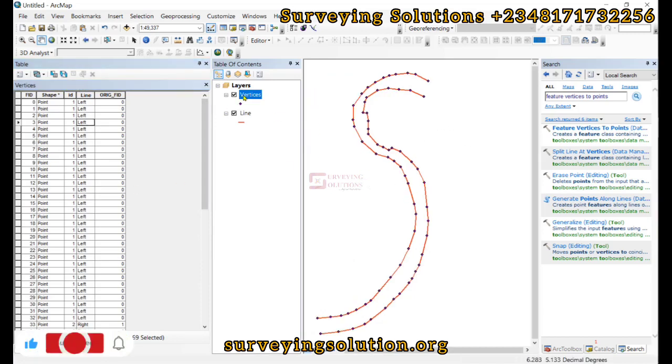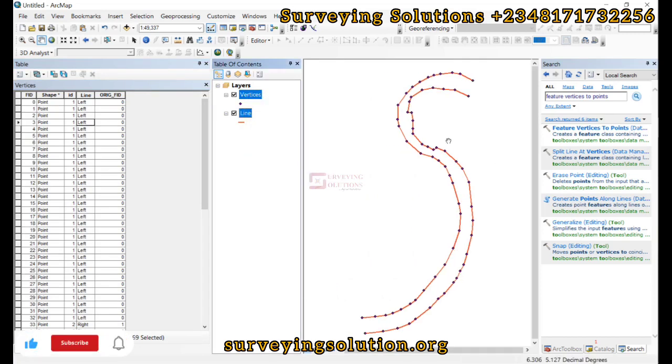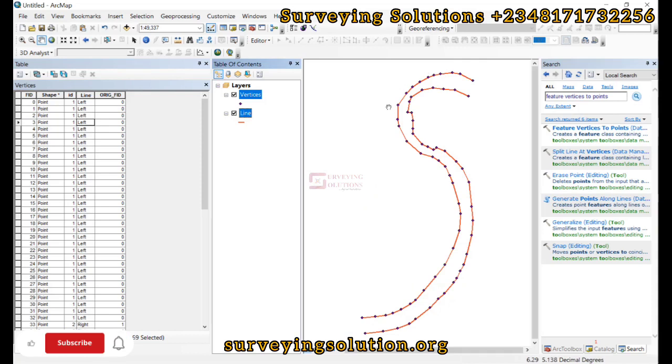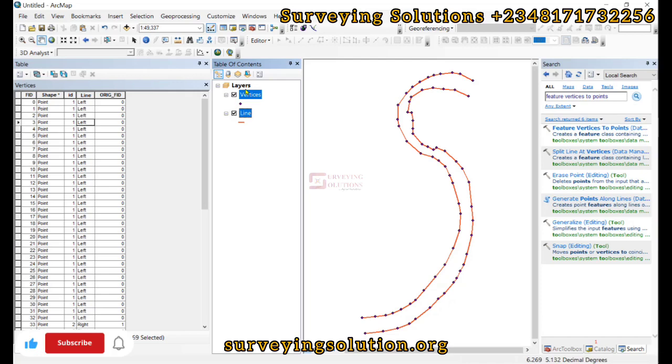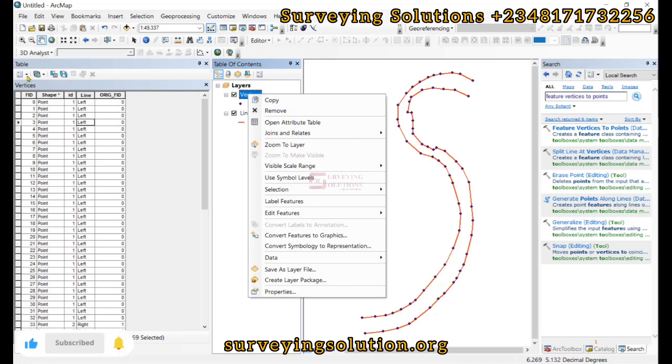Now remember what we told you: we also wanted to get the coordinates of these points. So having those points are not enough for us, we also want to get their coordinates. So let's open up the attribute table, which is here already.